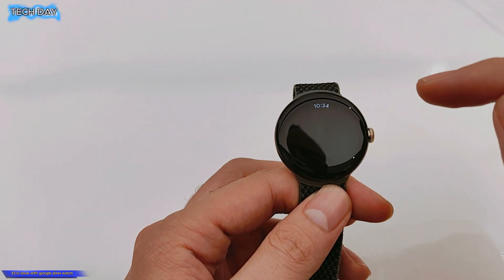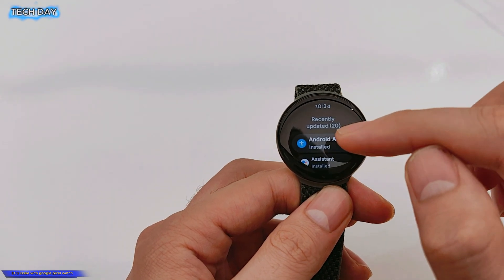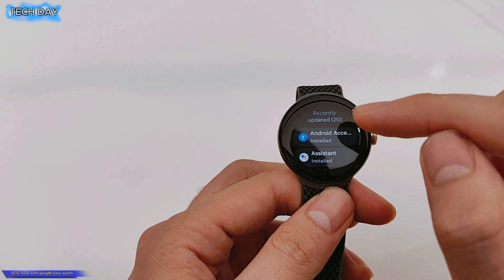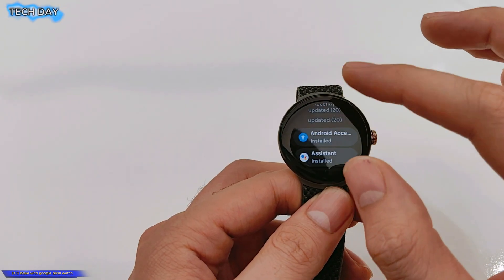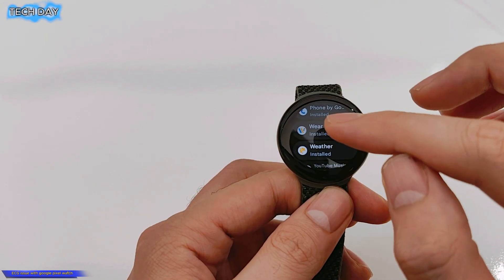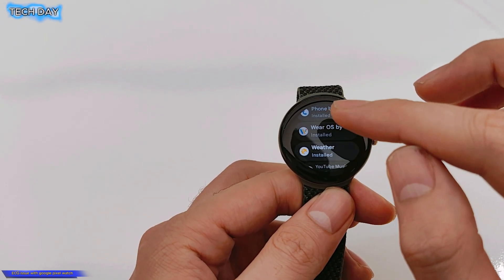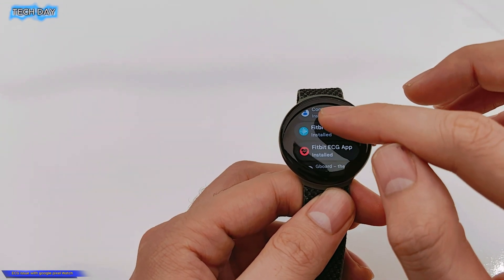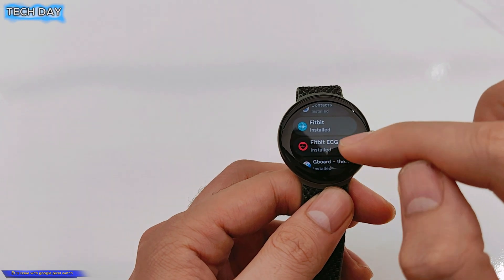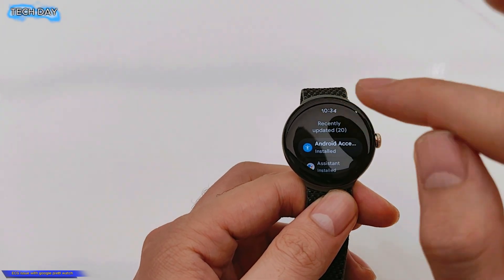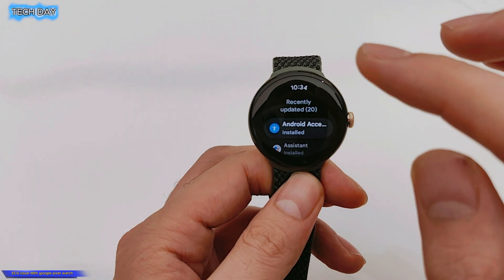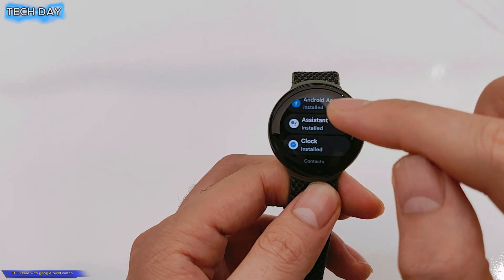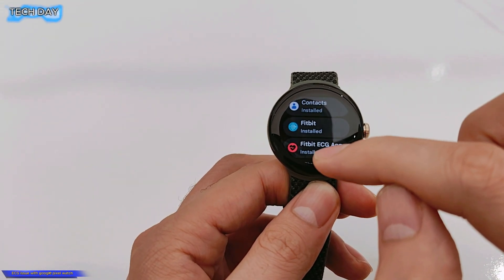Then you need to press manage apps. Okay, and here you will find the ECG Fitbit ECG, it needs to be updated. So you need to update, press update all, you will update all the applications then you will find the Fitbit ECG here installing.